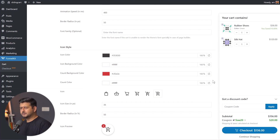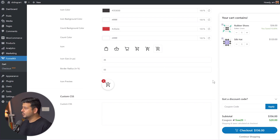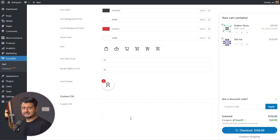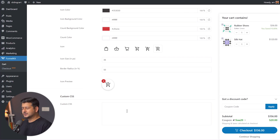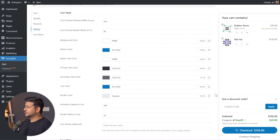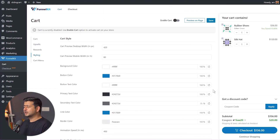If you don't like any changes you've made, you can always reset to default values. If you're a developer or have design experience, you can also add custom CSS. All these options are available in the free version of the plugin.